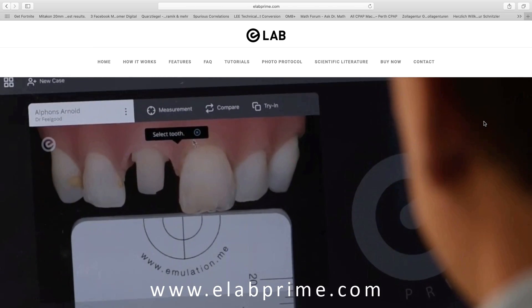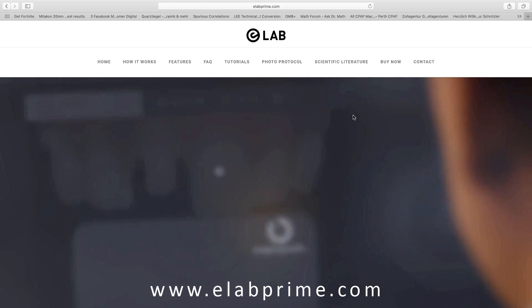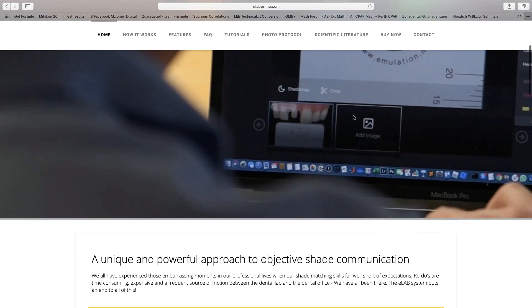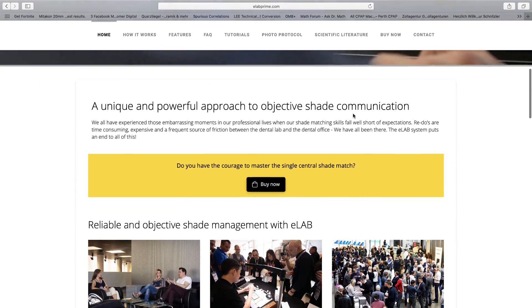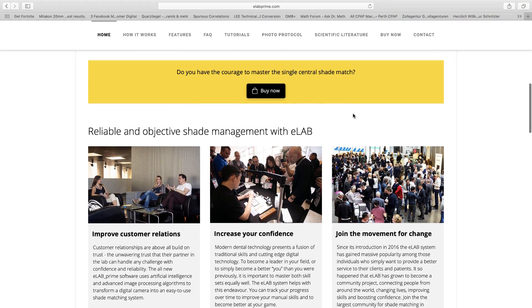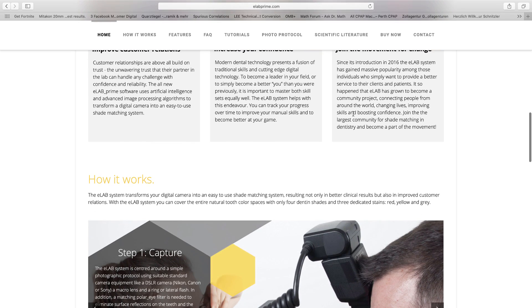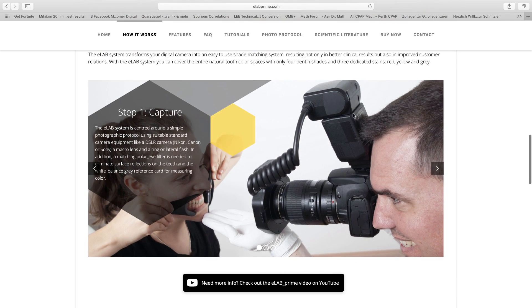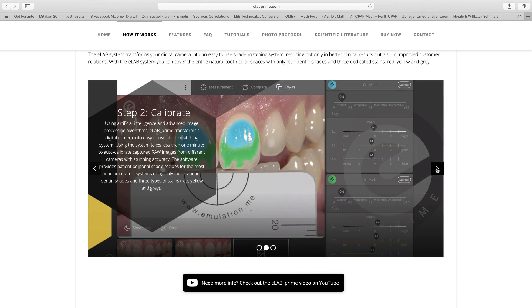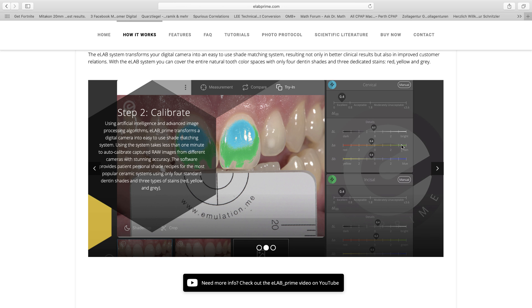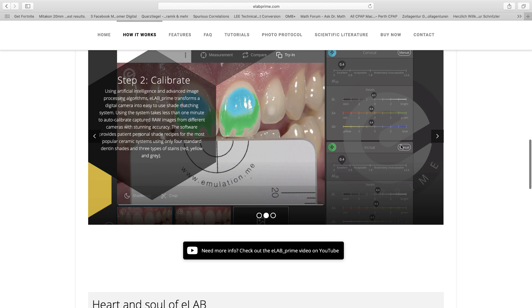This is the brand new elabprime.com webpage. I know this has been overdue for quite some time, but finally here it is. This is your portal to answer all your questions about elab — what it is, how it works, how to implement it into your daily practice, and learn what it can do for you and for your business. So there you have it, the brand new elabprime.com webpage. Check it out.